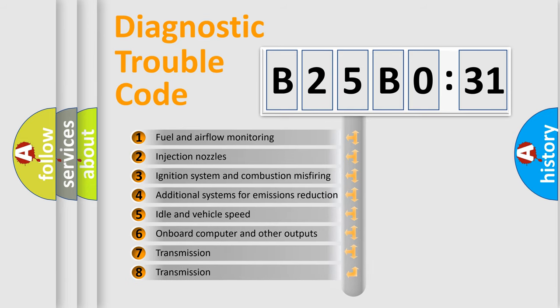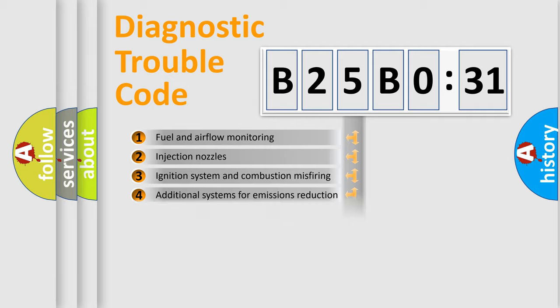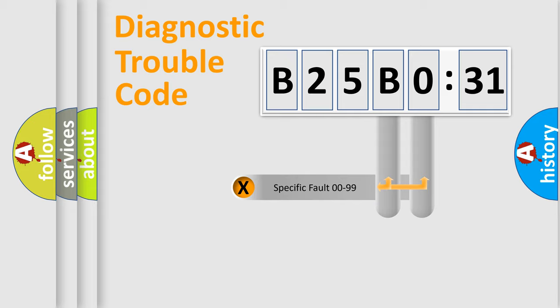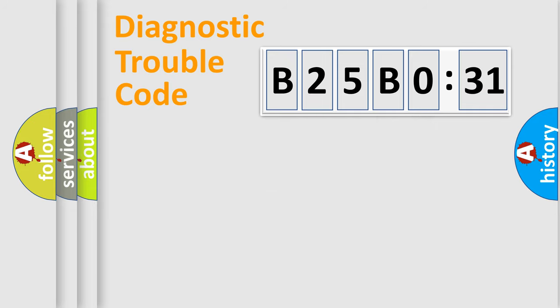The third character specifies a subset of errors. The distribution shown is valid only for the standardized DTC code. Only the last two characters define the specific fault of the group.